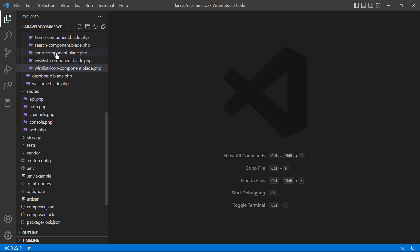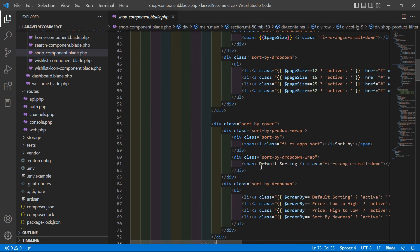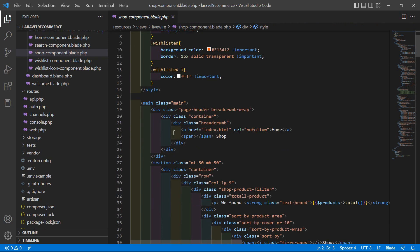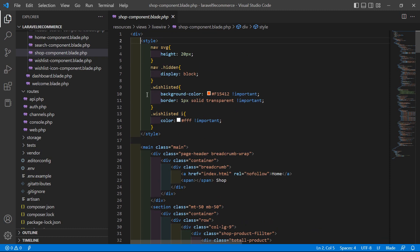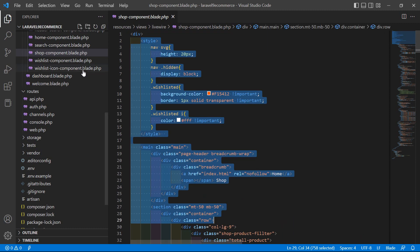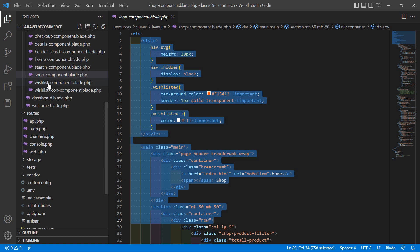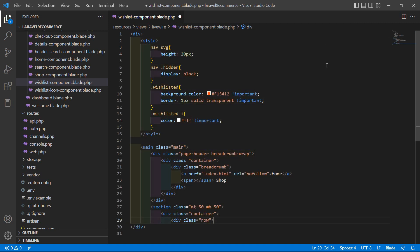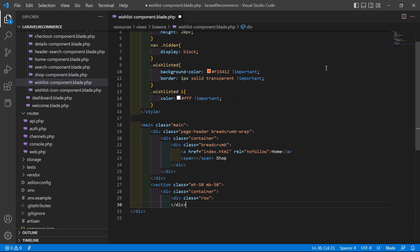Now let's open the wishlist component view file. From the swap component, let's copy the style tag and the main tag — copy from here to here — and paste inside the wishlist component view file. Remove the comment, paste it in, then close the row and also close the container section.